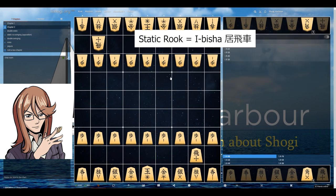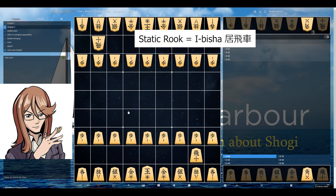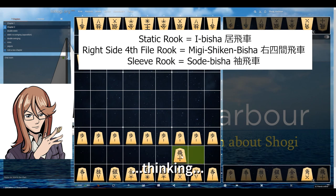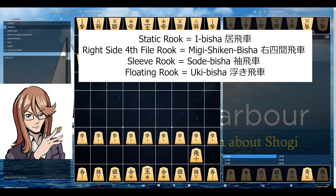Static rook is a rook that stays on its original file — hence the name static. There are further subdivisions: you may consider the right-side four-five rook, because it is on the fourth file from the right side. We also have sleeve rook attacking, and the rook can also end up in a floating rook position — but I think all of those can simply be called static rook.